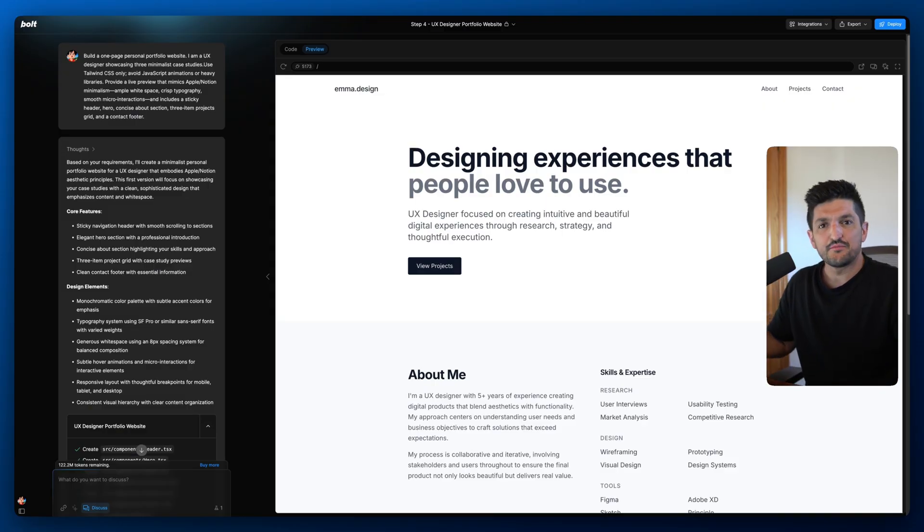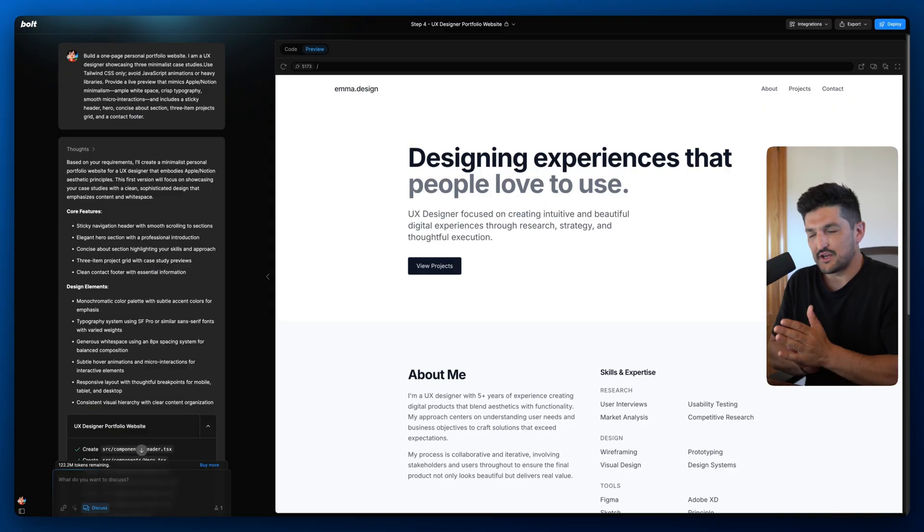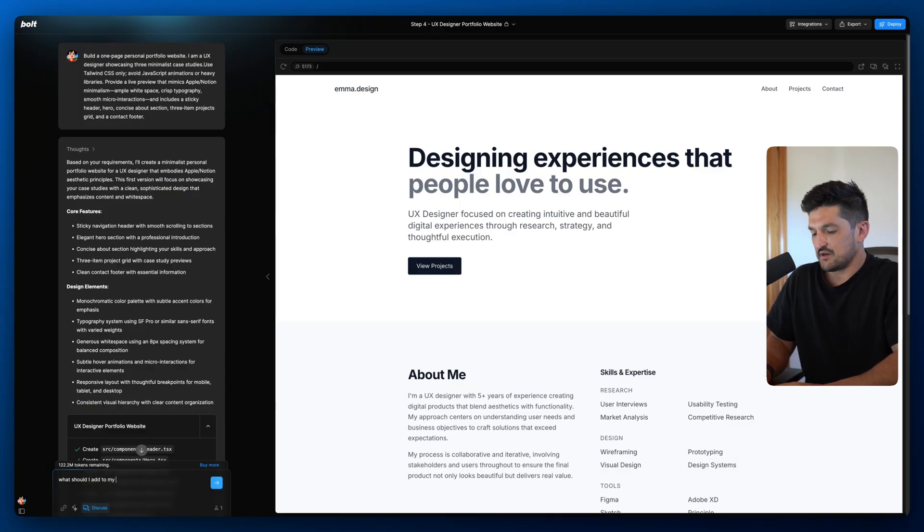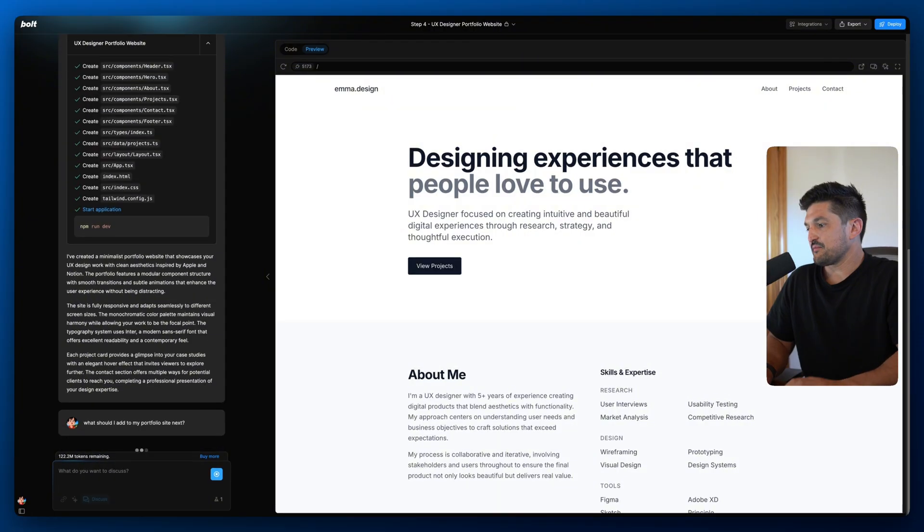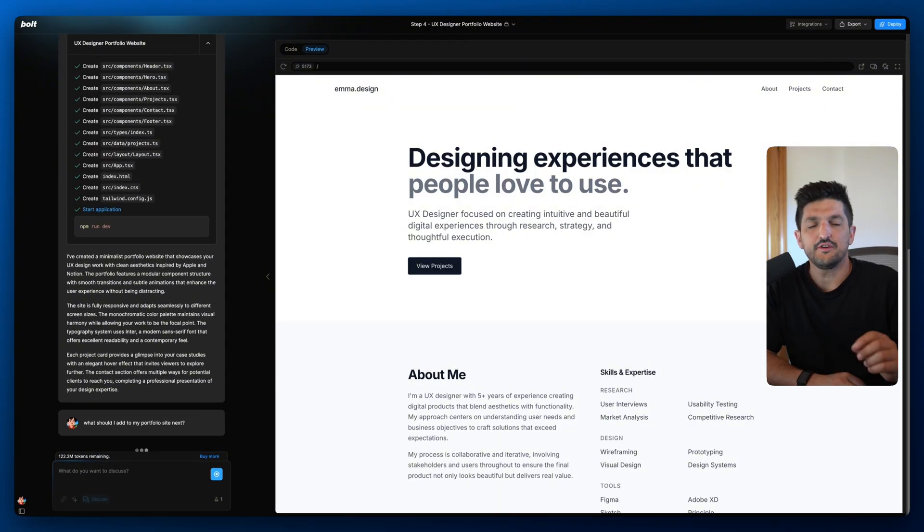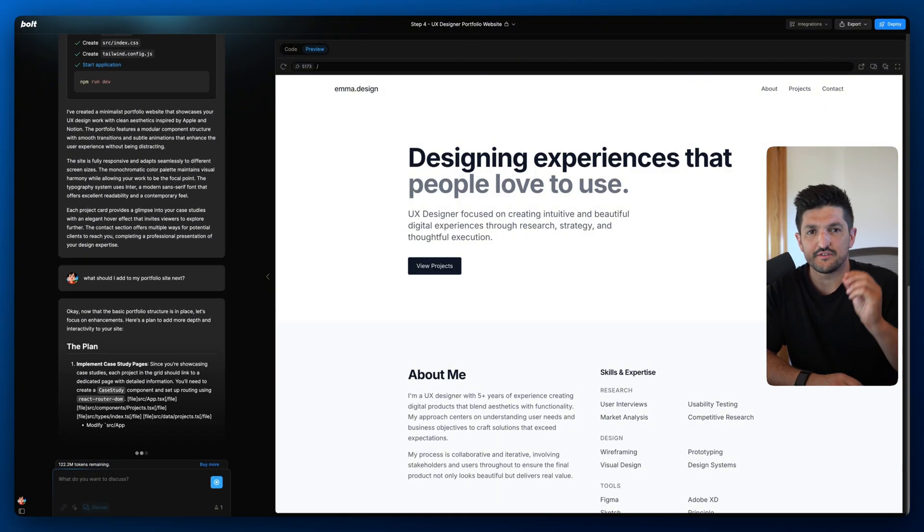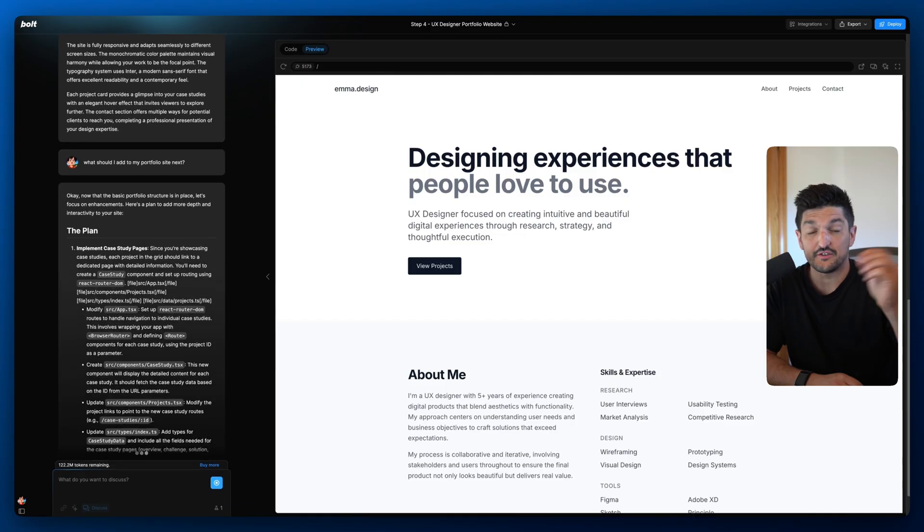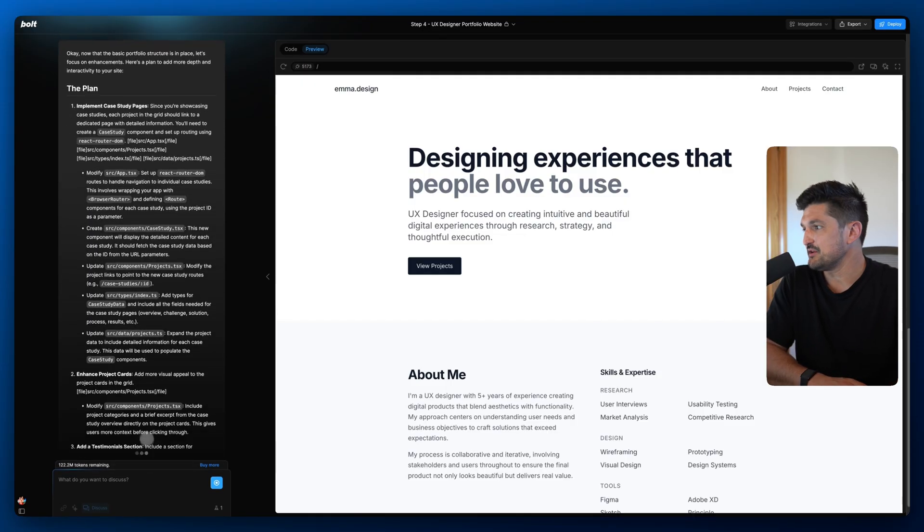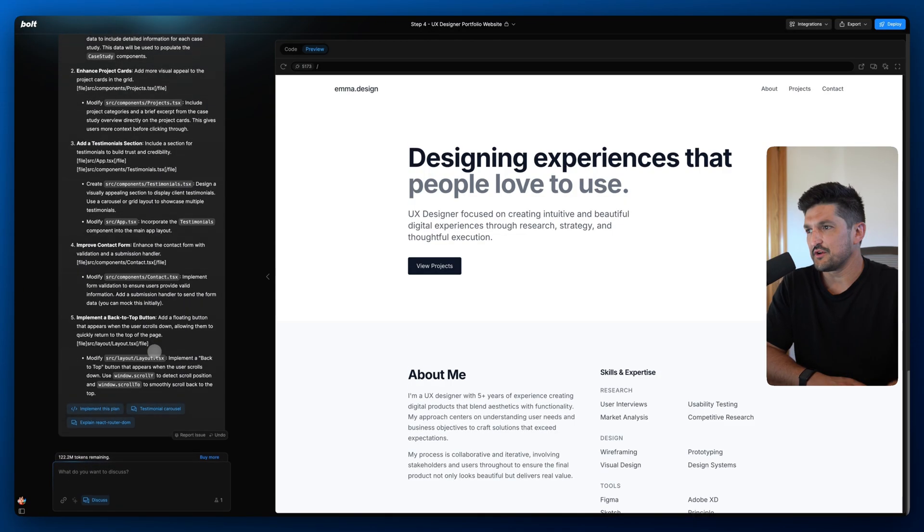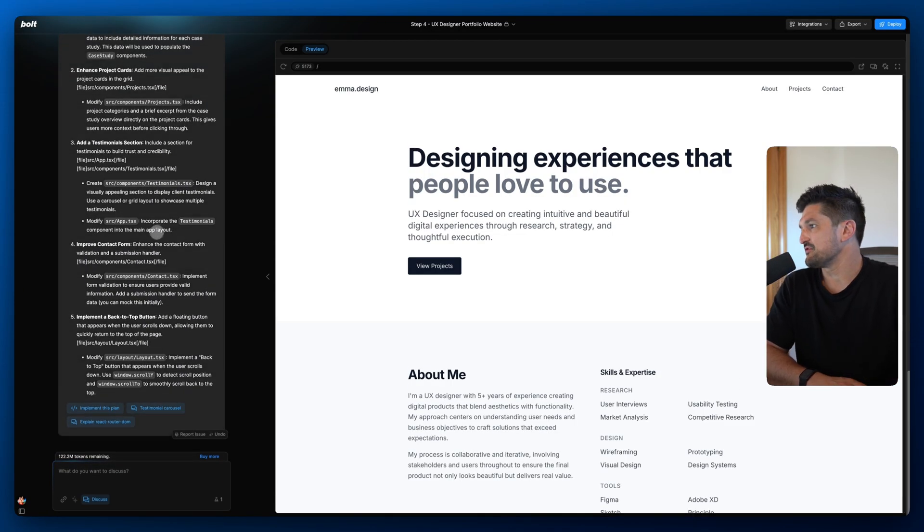So let's go ahead and brainstorm a couple of features. What should I add to my portfolio site next? Now remember this is going to use about one tenth of the tokens that is getting used in build mode so you can just chat away don't worry you're not going to burn through all these tokens.